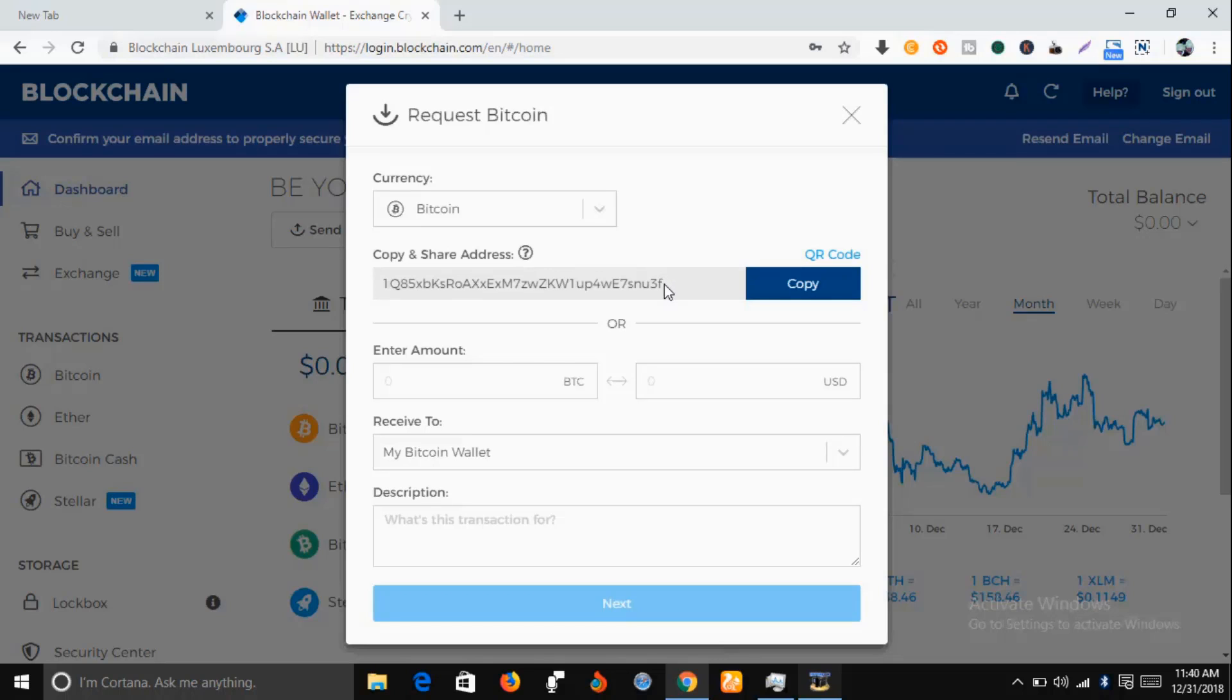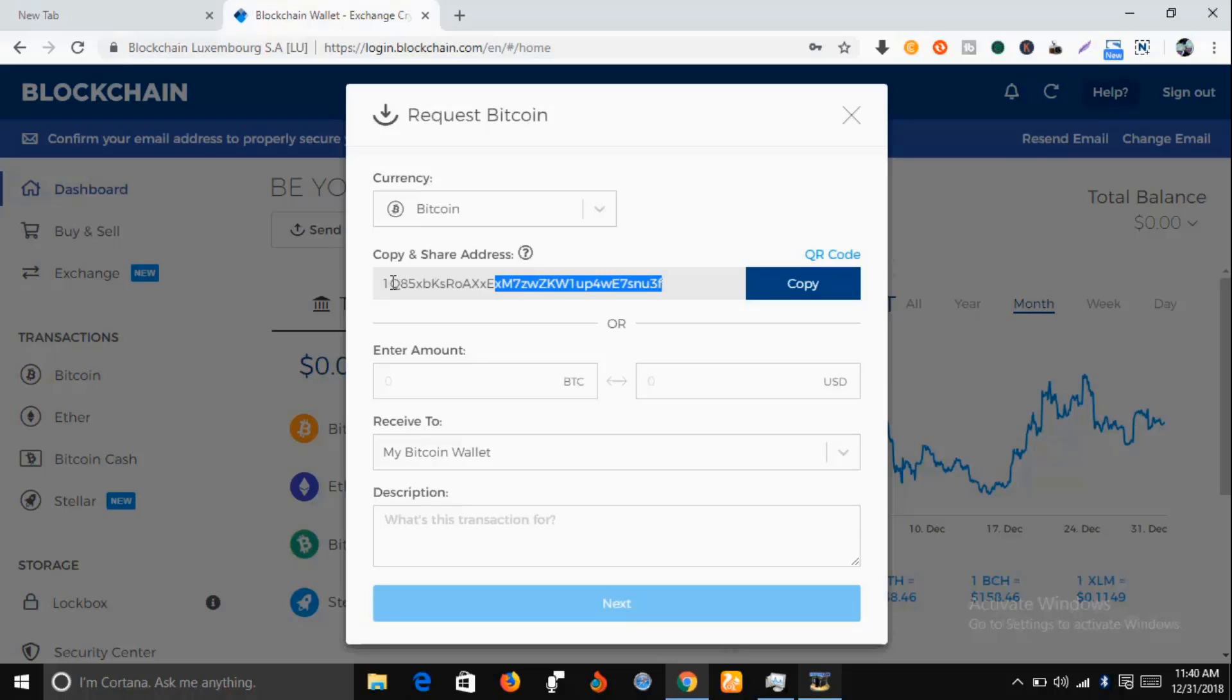Just copy this and take it to the ad BTC site where you are expected to input your Bitcoin wallet address.